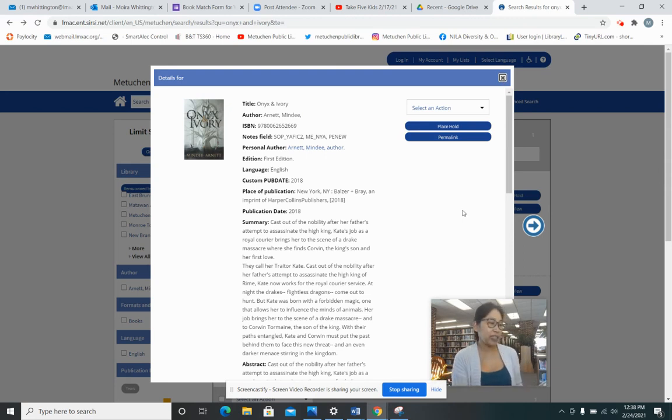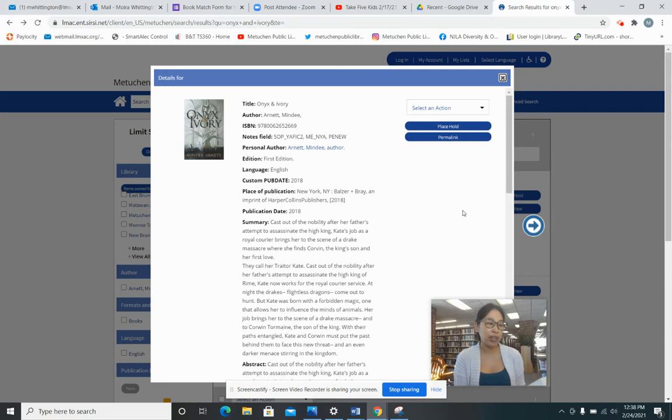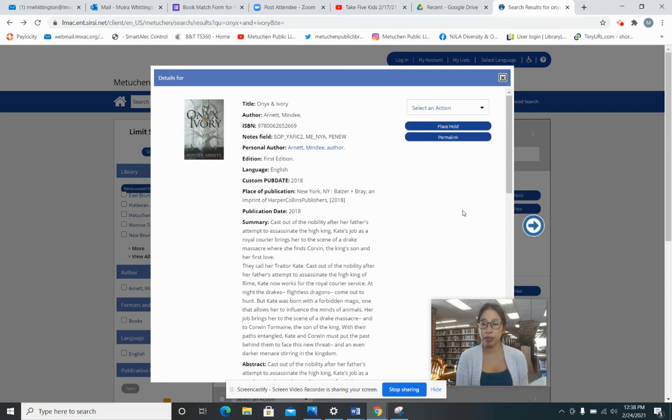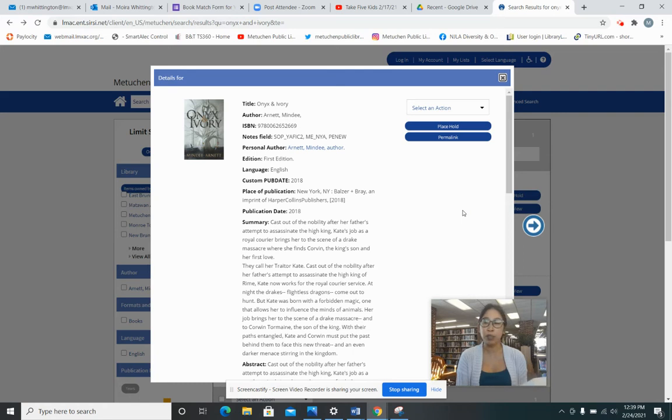We're almost there, Kate said, struggling to convey the complex idea to the horse. Although her gift allowed her to touch the minds of animals and to even influence their behavior, making them understand wasn't easy. Horses didn't think in words and ideas, but in images and feelings, a language much harder to speak in.